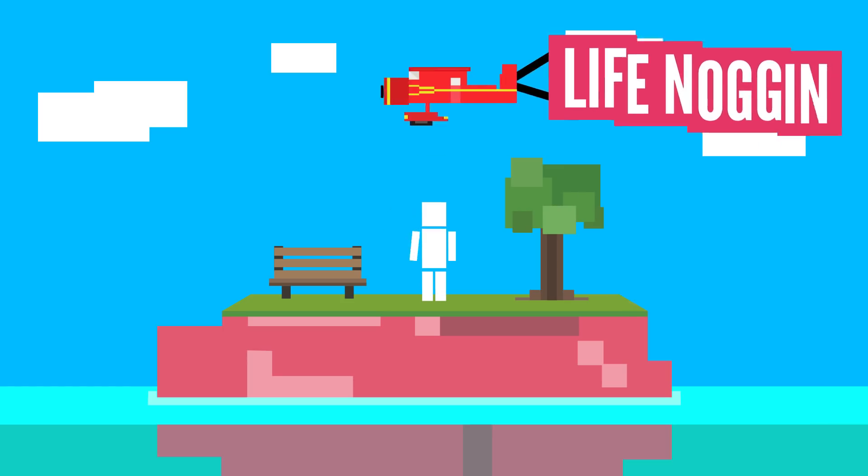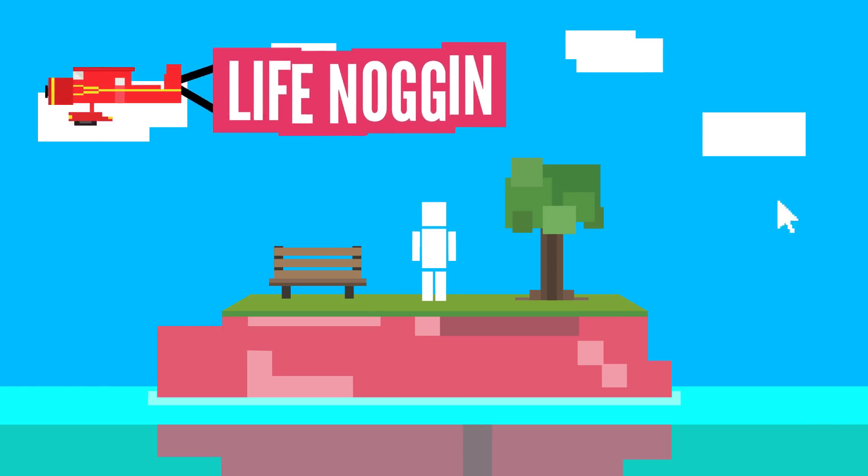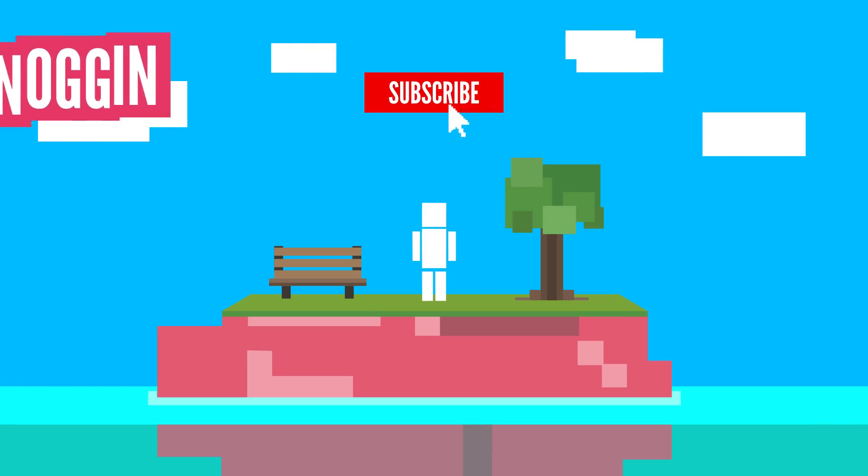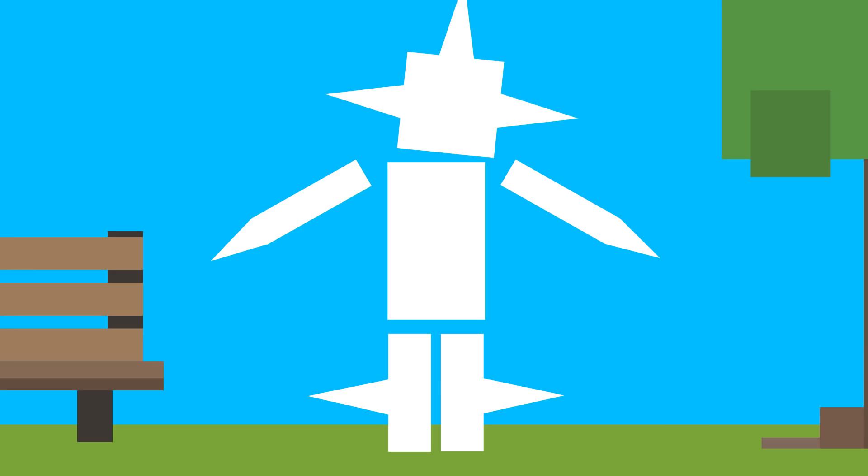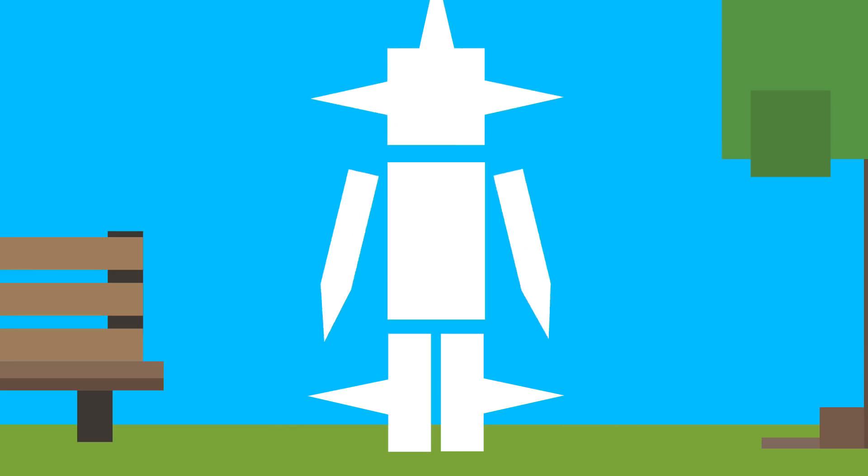Hey there! Welcome to Life Noggin. You know, I think I like the way I looked before. We should go back to that.